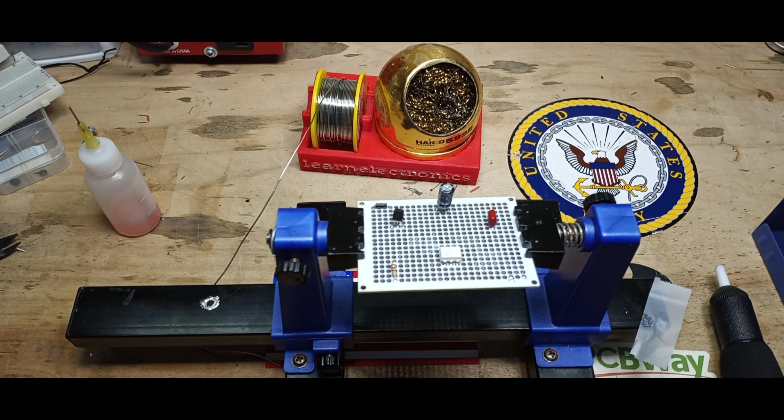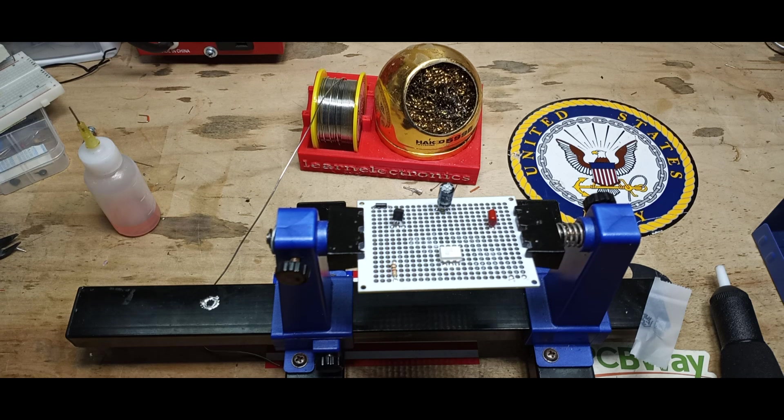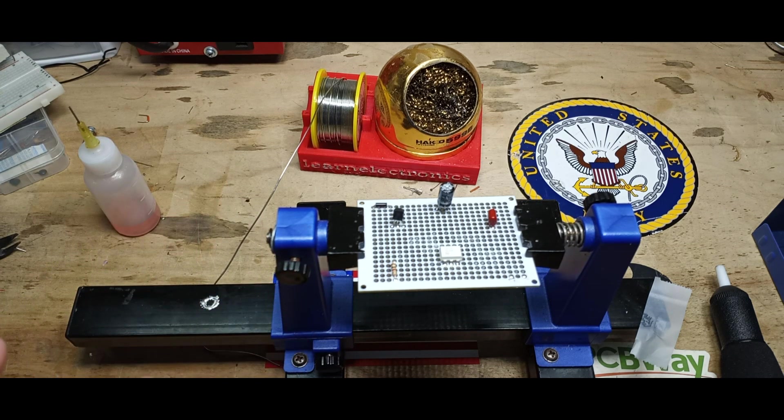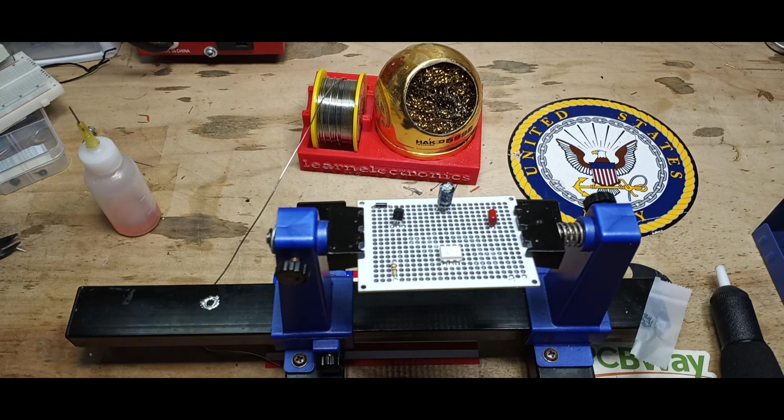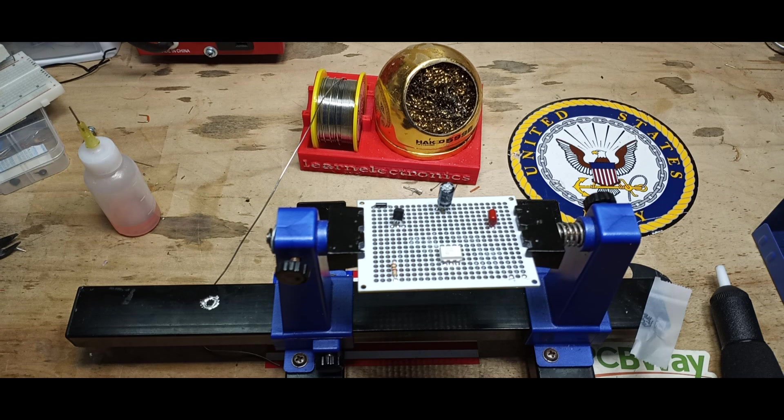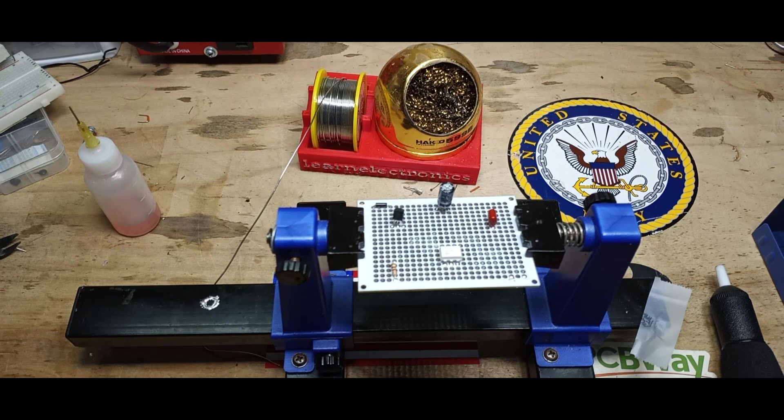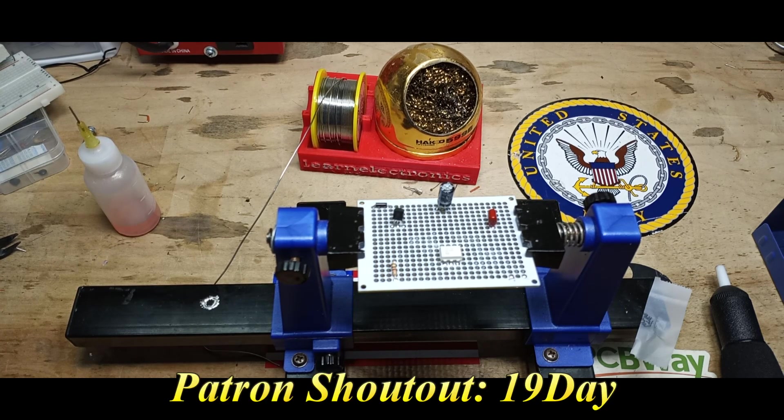When you're trying to desolder something, one of the most important things is to get it done as quickly as possible. Sometimes that might take a little bit of counterintuitive thinking where you actually want to turn the heat of the iron up a bit so you can get the heat in quicker. It's the dwell time we're trying to avoid.